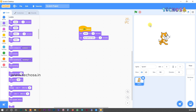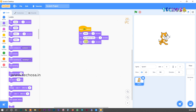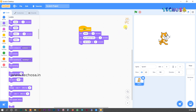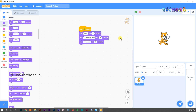Go to Looks and drag and drop another block just below the third block to make Tommy say 'I am a cat.' Delete the word hello and type 'I am a cat.' Now if you press the flag, he will say hello for two seconds, my name is Tommy for two seconds, and I am a cat for two seconds.